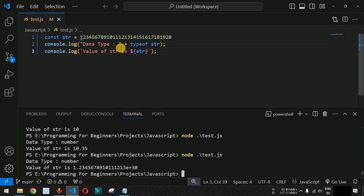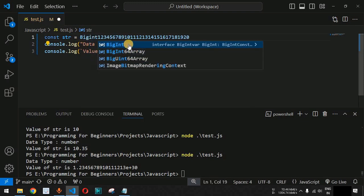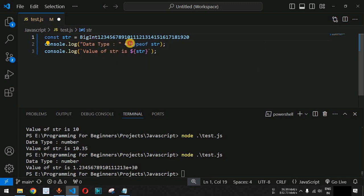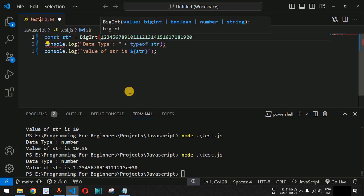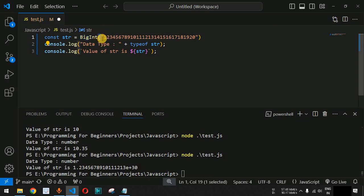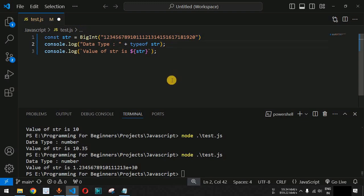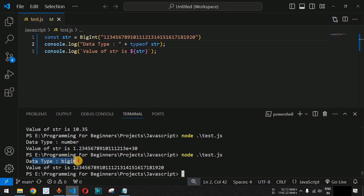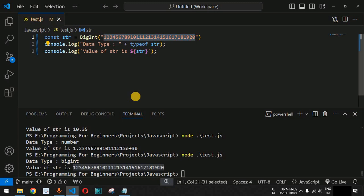To print the exact large number, we use the BigInt class. We wrap the number in double quotes inside parentheses: BigInt("123..."). After saving and running the code, the data type is equal to bigint and the exact big number is printed. So if you want to represent a very large number accurately, use the BigInt prefix and enclose the number within parentheses.